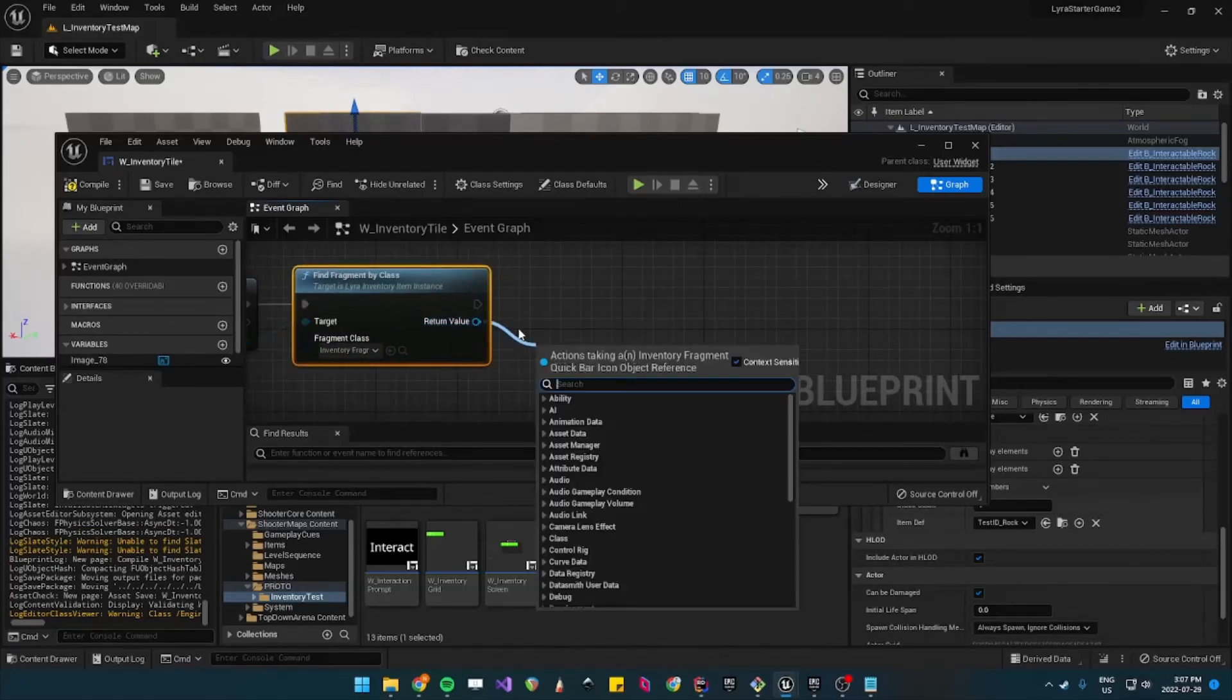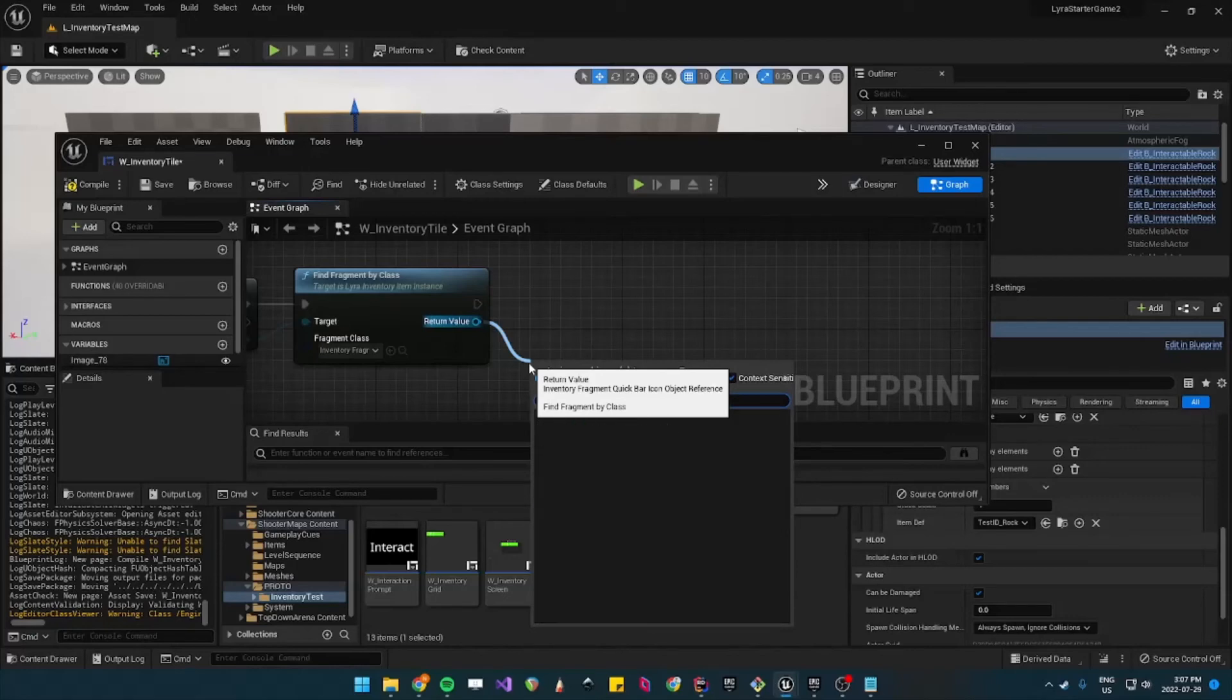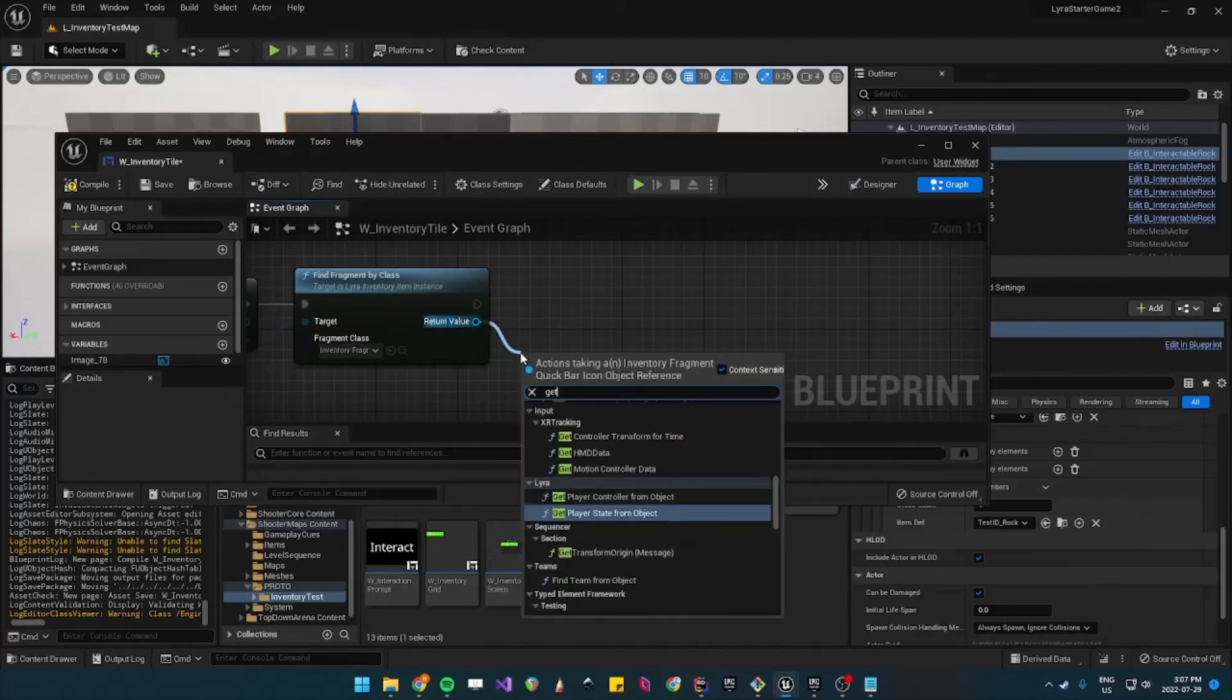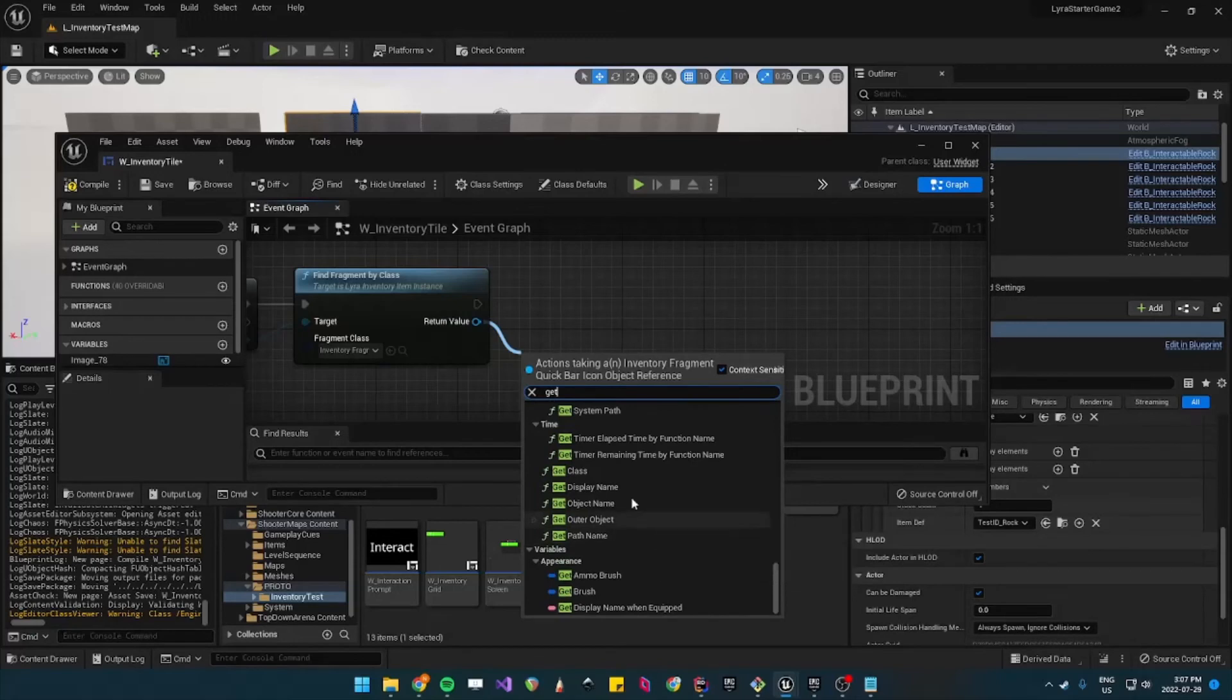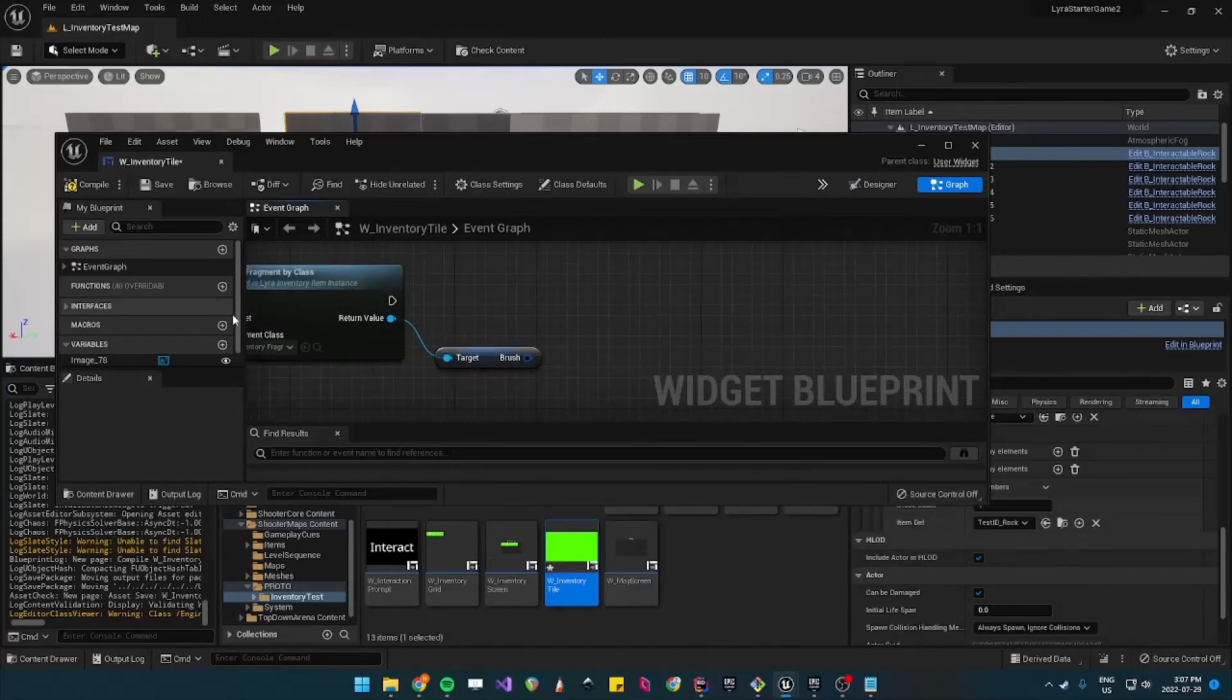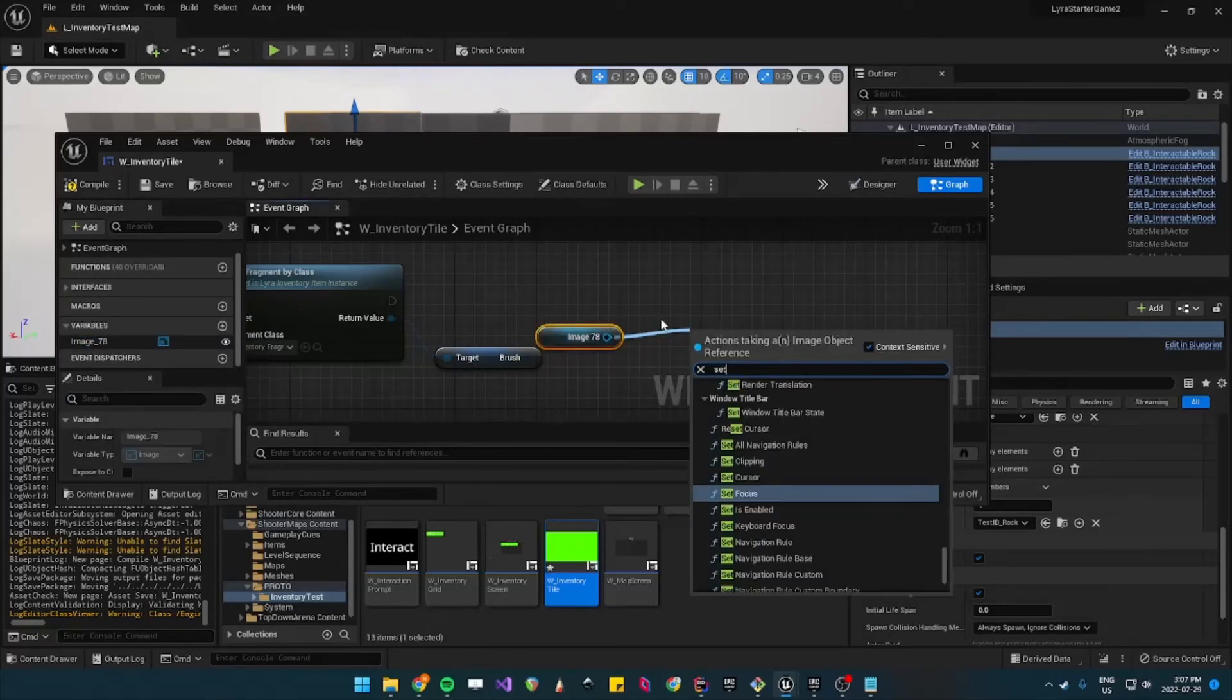And then I think we can just get the sprite and then we'll set this to our images brush.